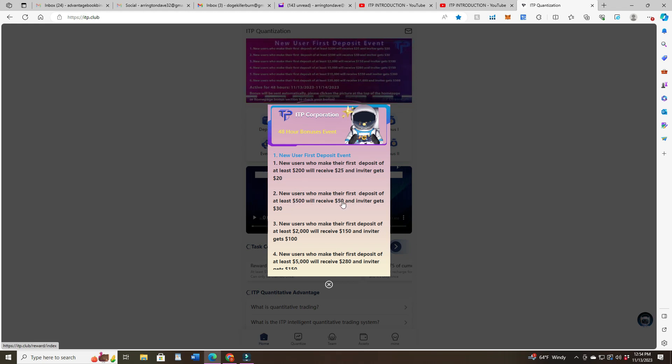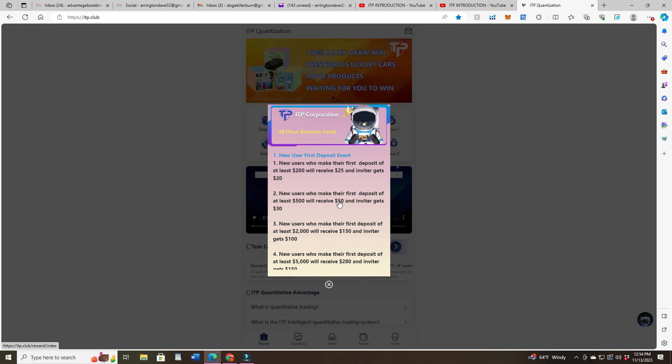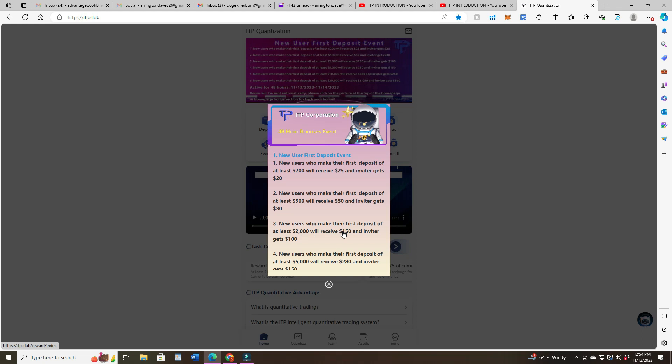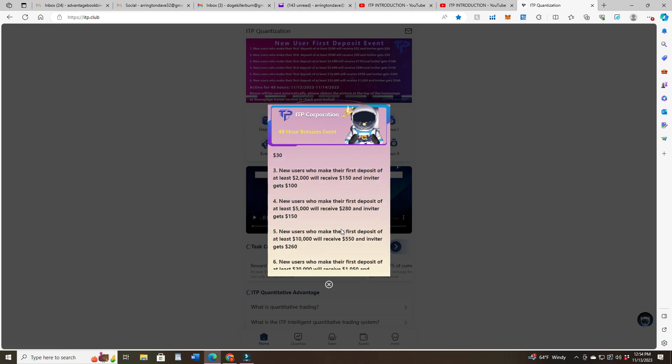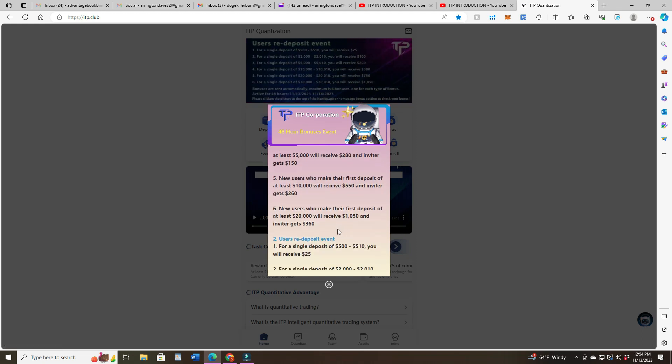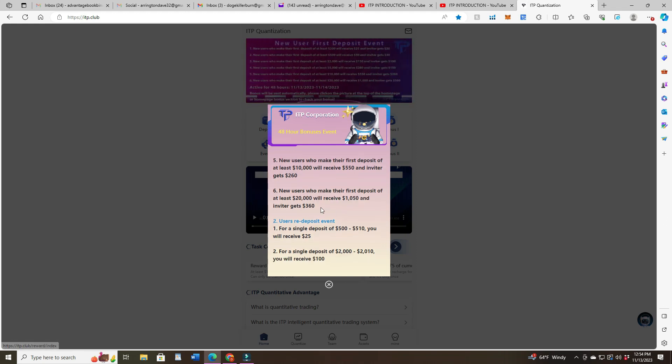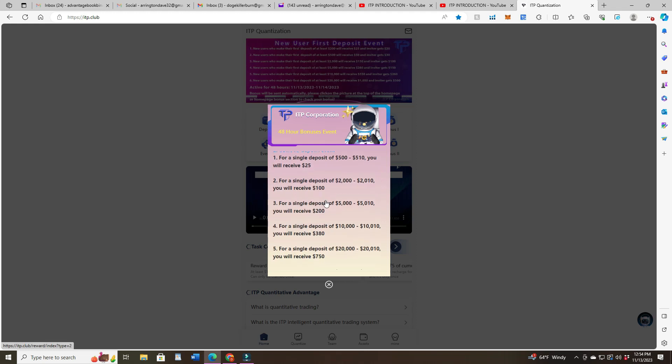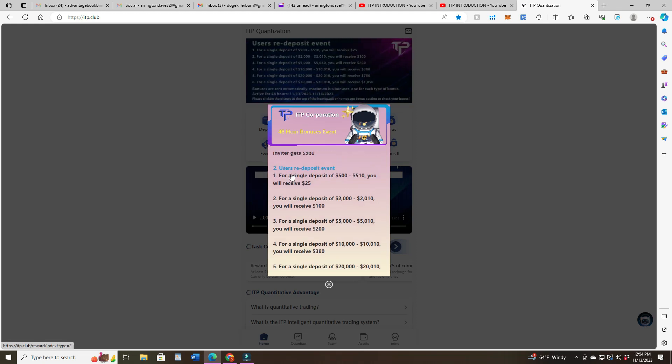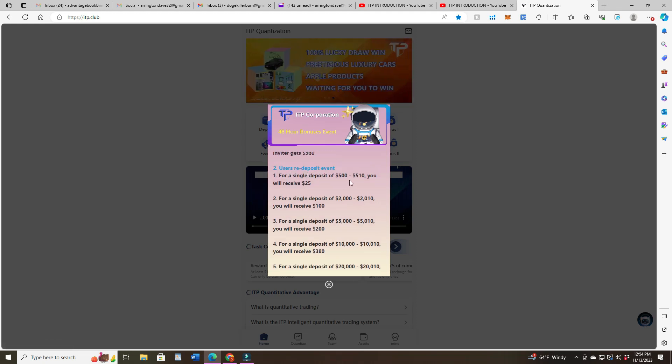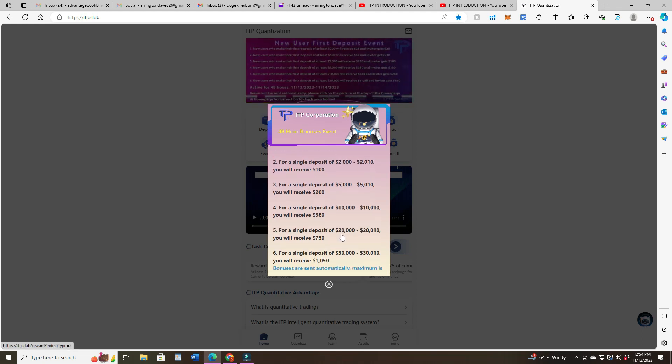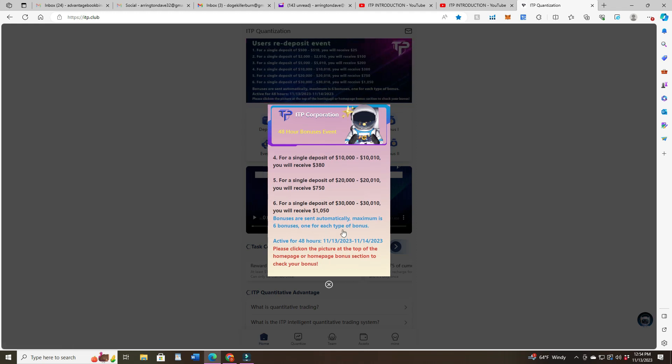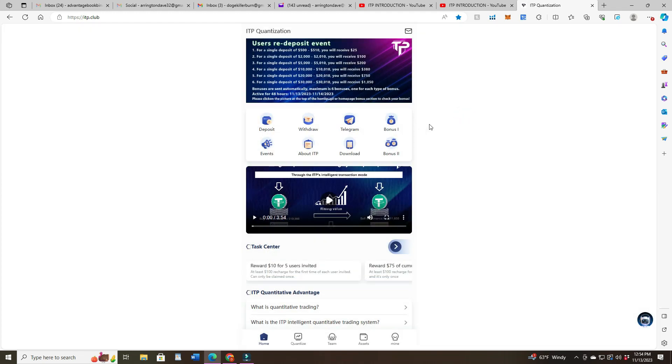$500 gets you $50, $2,000 gets $150, $5,000 up to $20,000 gets you $1,050. If you're already in it and do a re-deposit of $500, you get $25. They're doing some bonus incentives here.